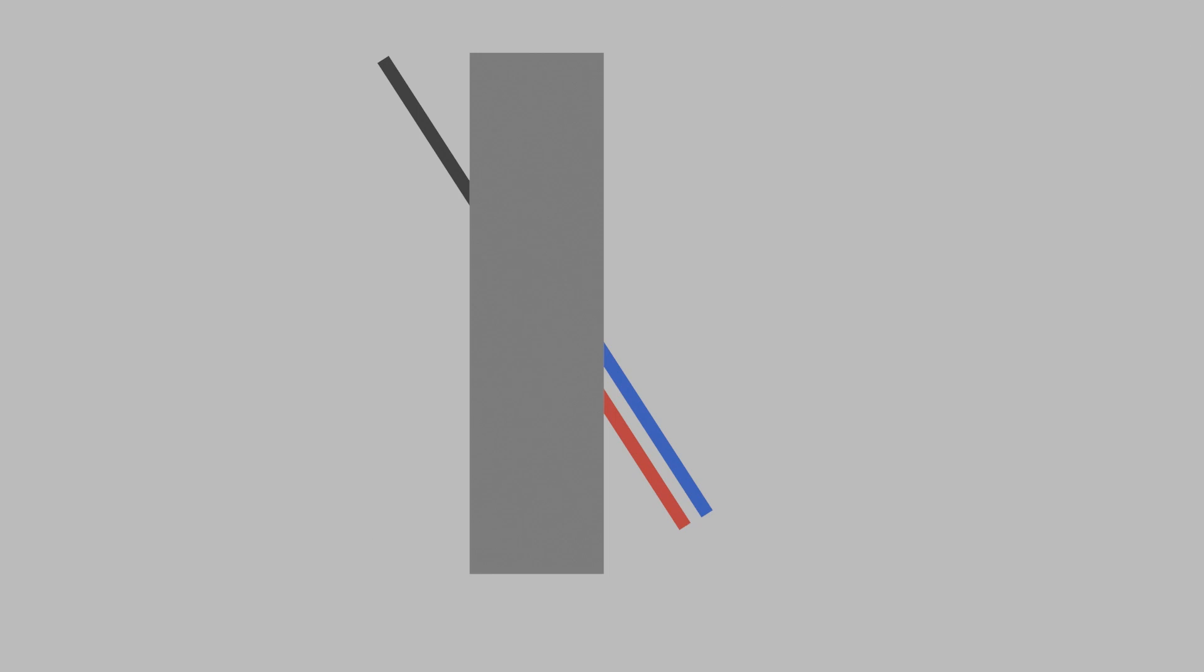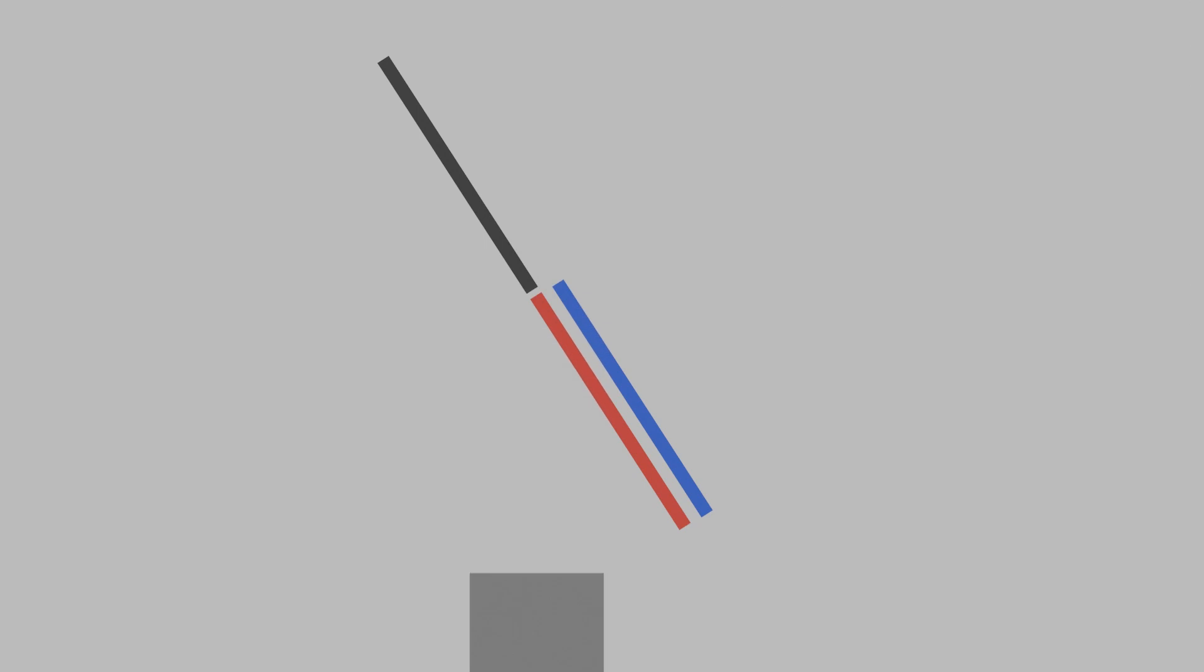Most people would say that the black line is in line with the blue line. But if I remove the grey bar, we can see that it's the red line and the black line that line up. So why should our perception be confused like this?